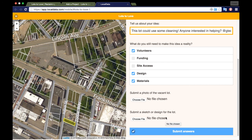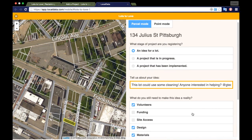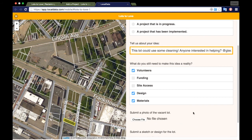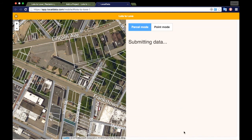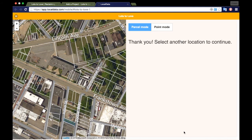Once completed, always double check your answers before submitting, then hit the submit button. When you do, your parcel should turn green. In a few minutes, your project should appear on the LotsToLove.org map.